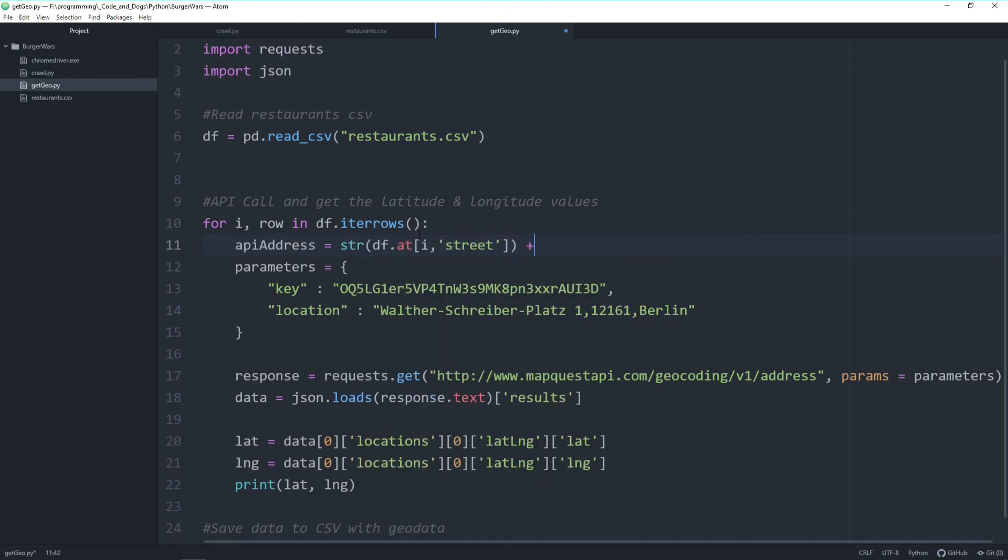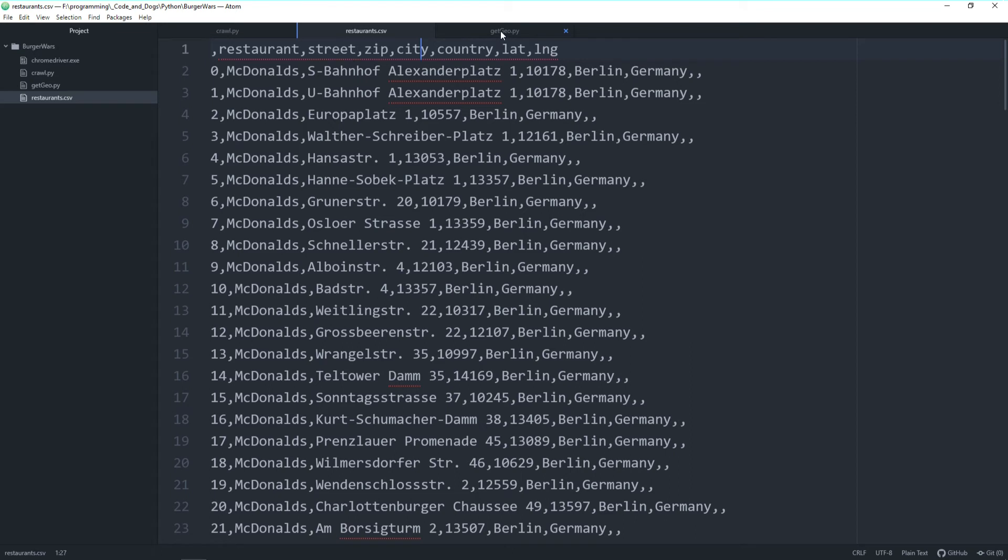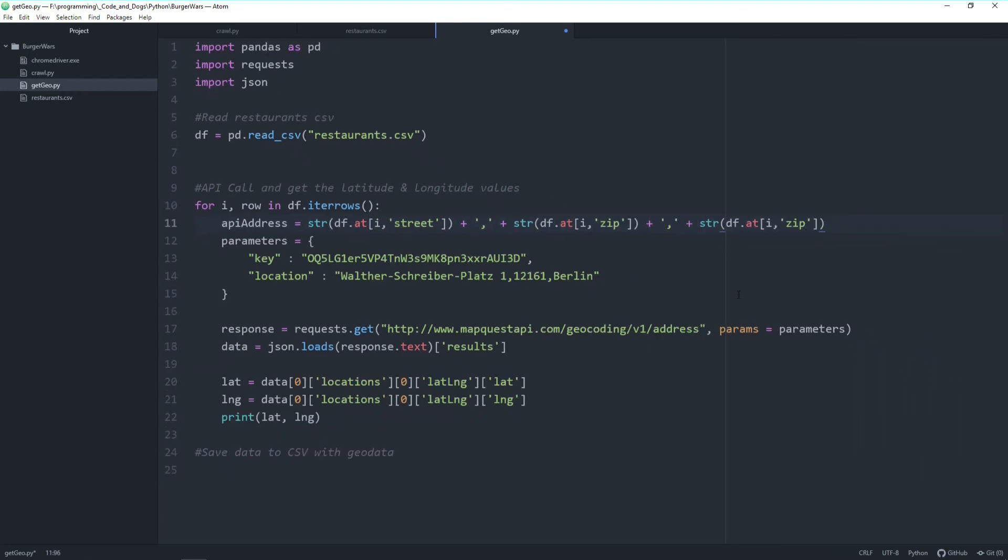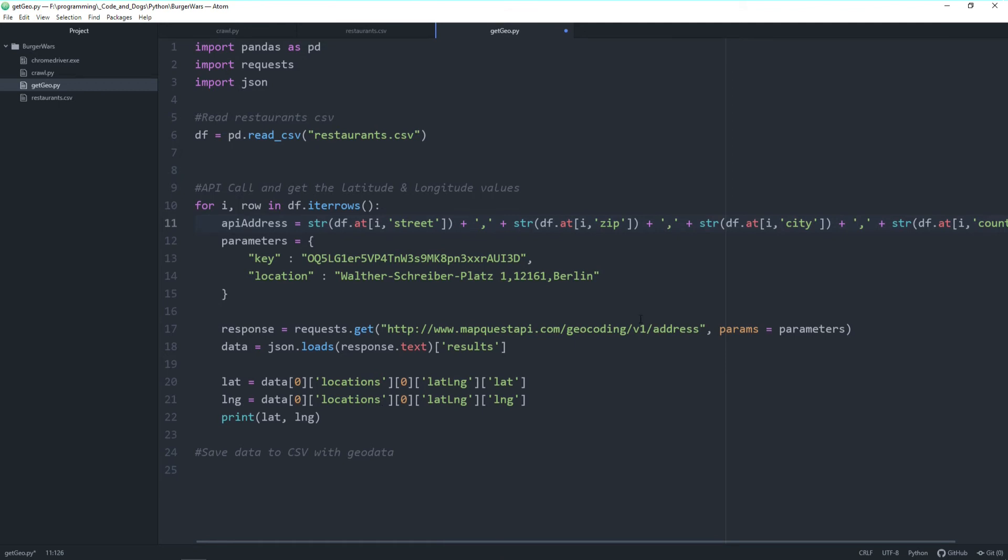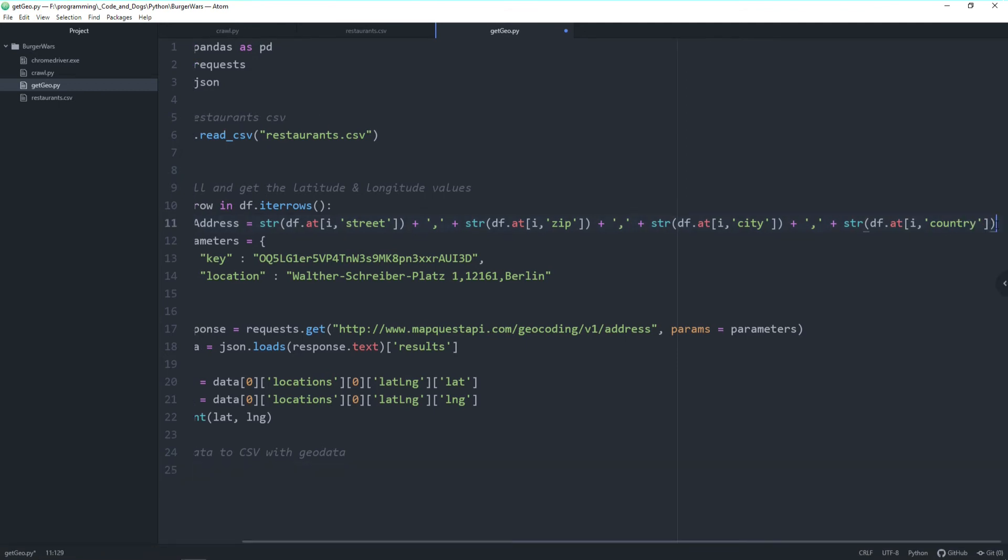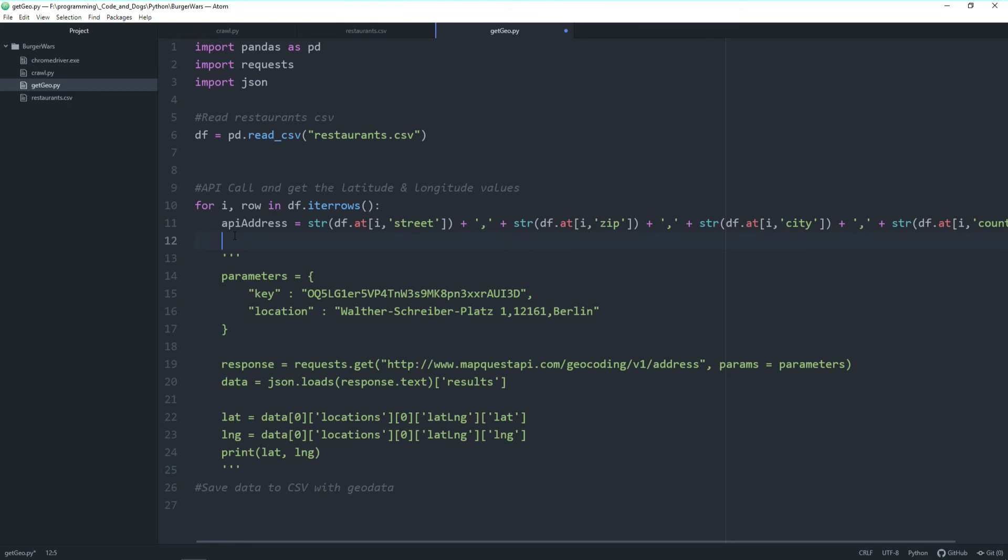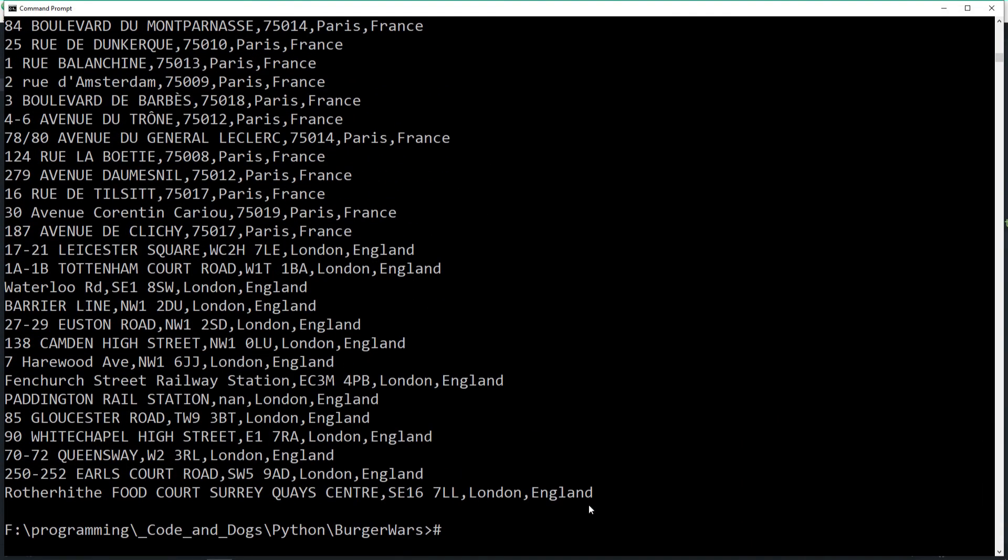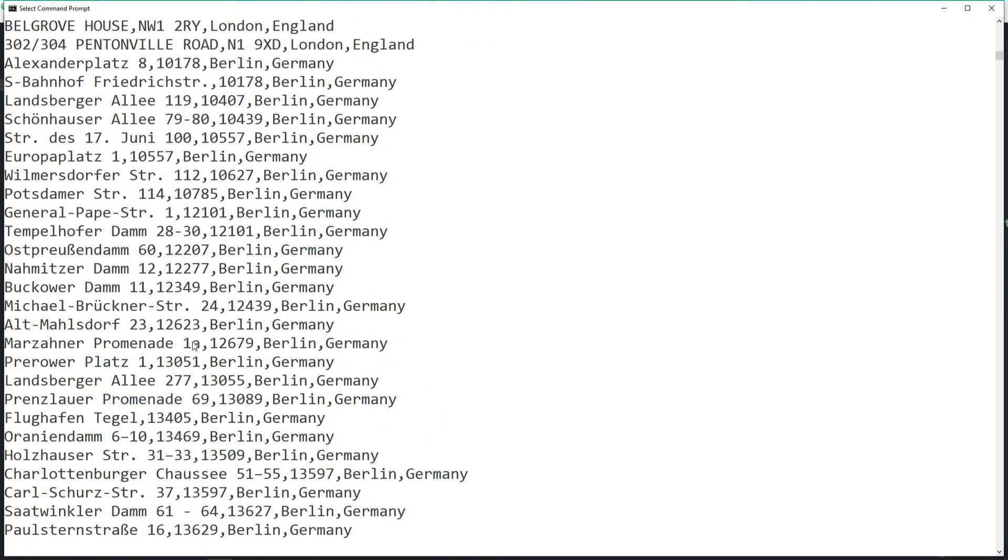So basically we are accessing the data frame here at each row. And we query the required columns with the term street, city, and country. So let's start with the street. And then do the same for the zip code, the country, and the city. Let's see if this works as expected. And let's quickly comment out the API calls to avoid unnecessary calls here. Let's first of all see if the loop is working. And you see it is. For each row of the data frame we are getting the address. Great.